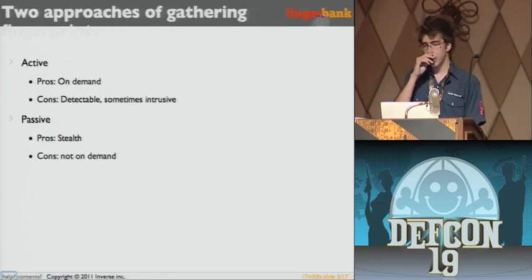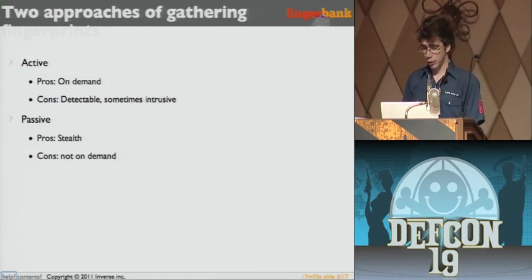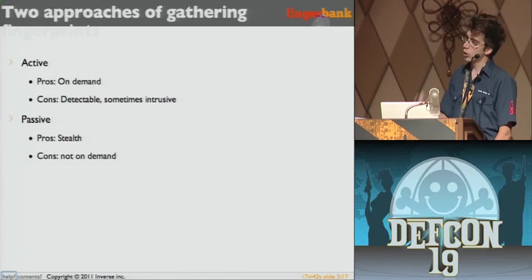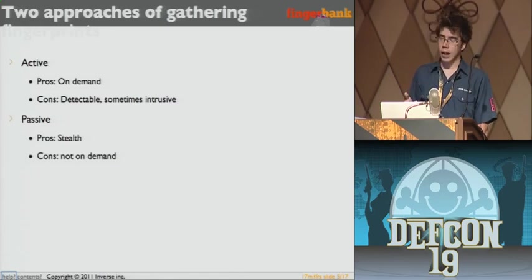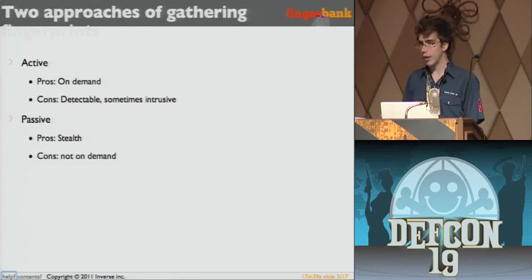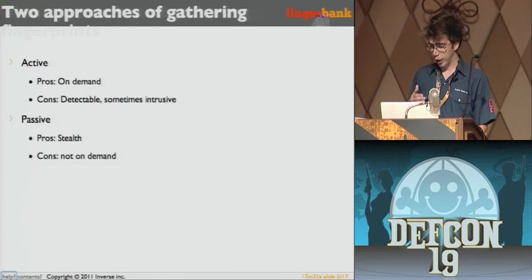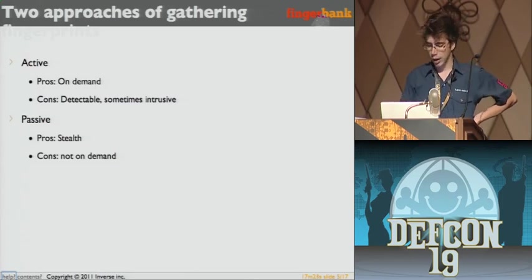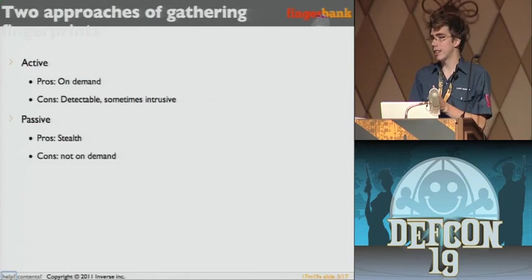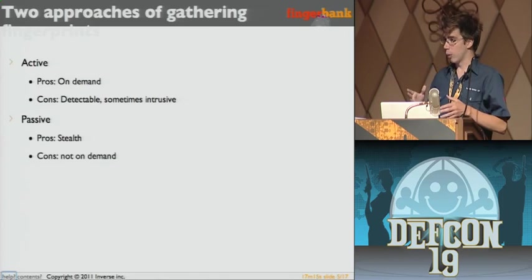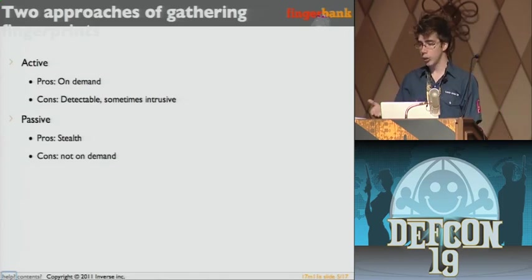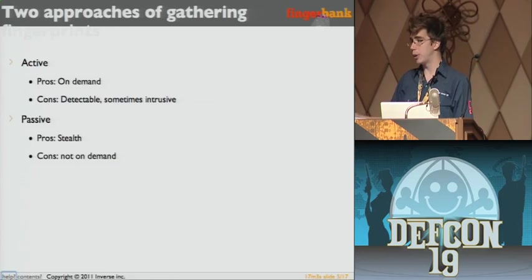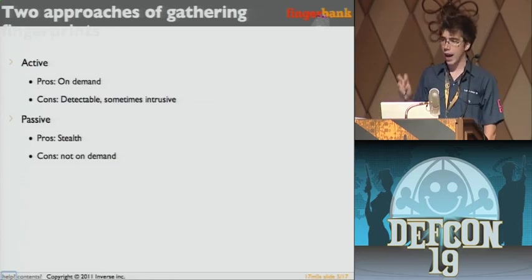There are two approaches to gathering fingerprints: active and passive. The active approach means you are doing stuff, so it can be detected — it's more intrusive by nature. The passive technique involves only listening on the LAN or on a router in between the network. Most tools focus on one approach, but new tools like SynFP do both — you can feed it a PCAP for a kind of passive approach.